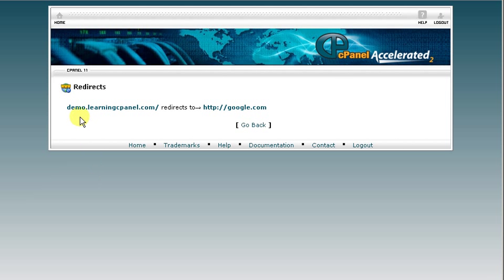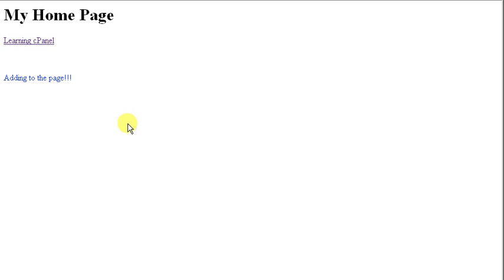And now, as you see, demo.learningcpanel.com is going to redirect to google.com, so let's give it a shot here. Here's our website as it stands right now at demo.learningcpanel.com. We're going to click refresh and see if the redirect works.